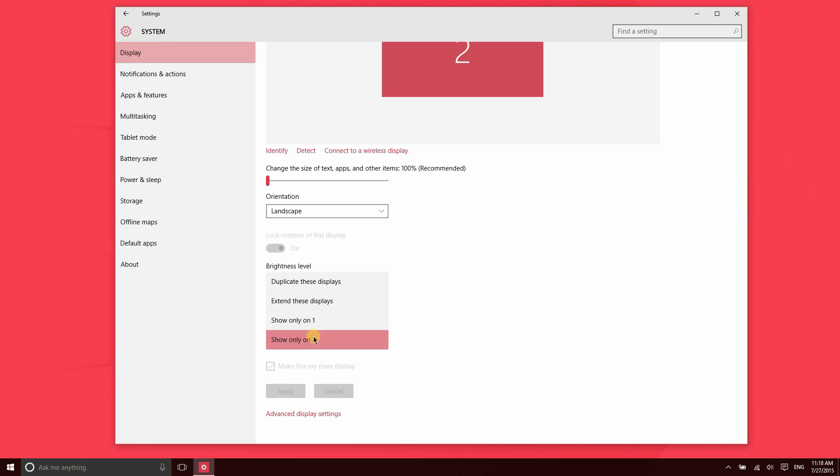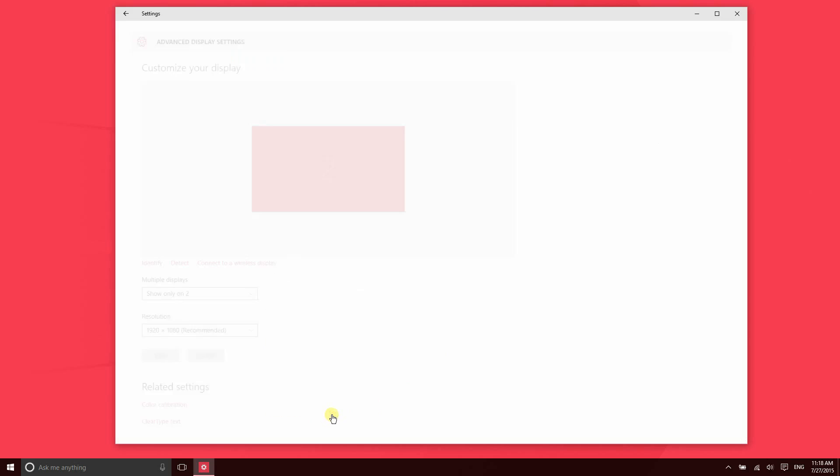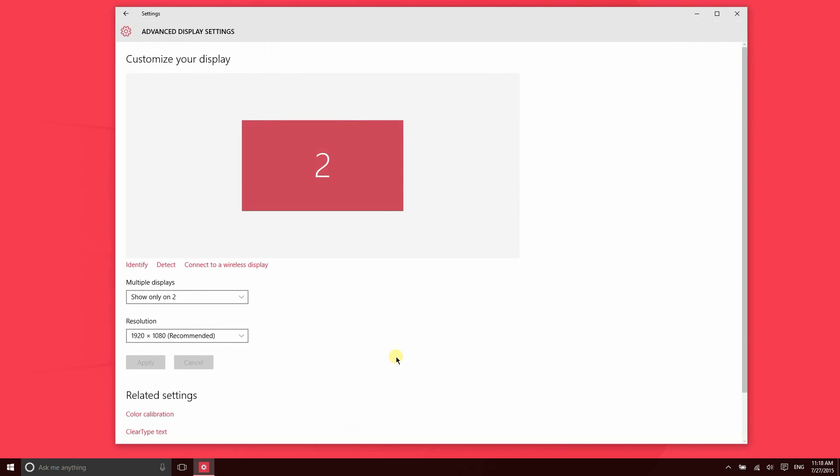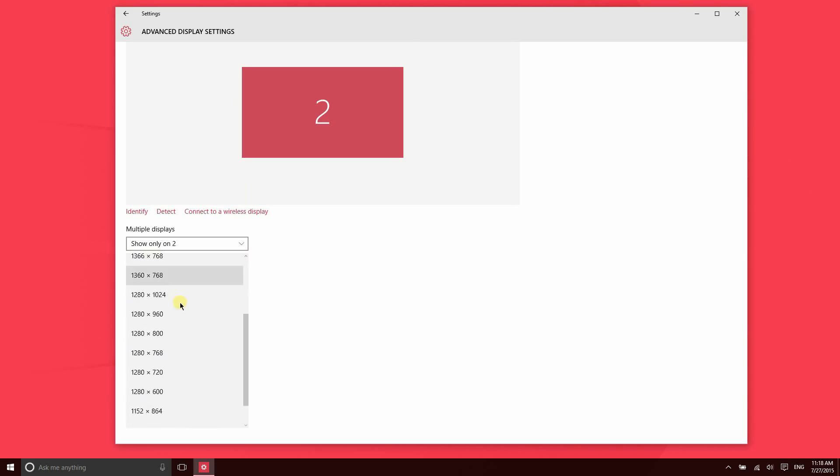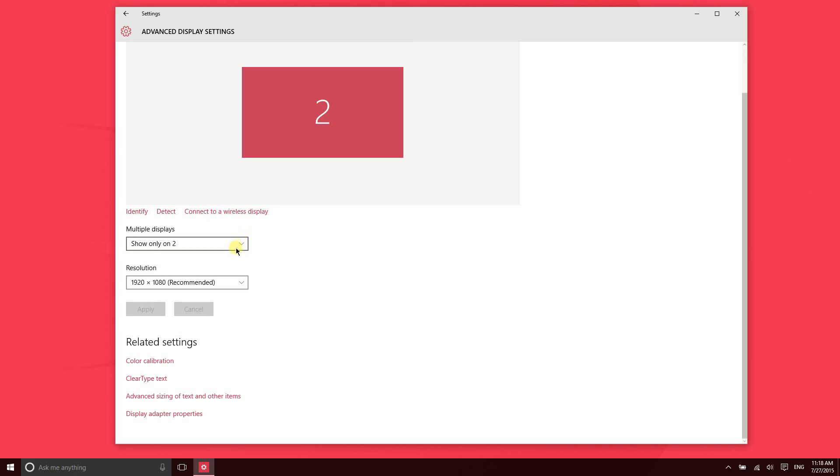From here you can also access advanced display settings. This is your display resolution. This is the resolution of my monitor, so it's detected that automatically. However, I could decrease the resolution. There might be a few reasons why someone might want to do that. Then there's a few more very advanced settings down below there.